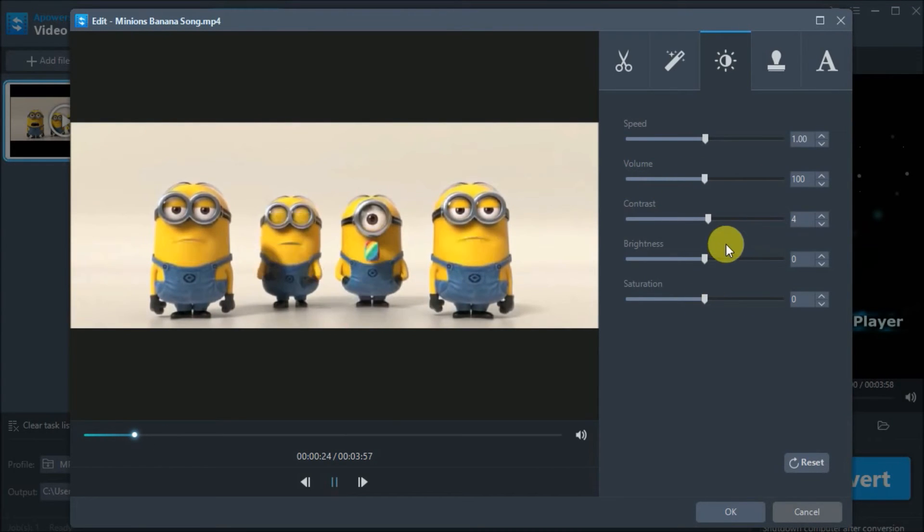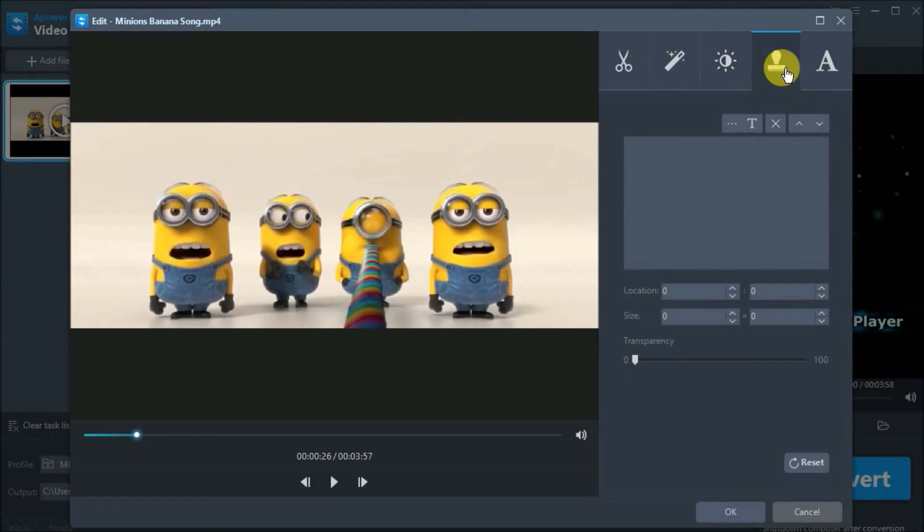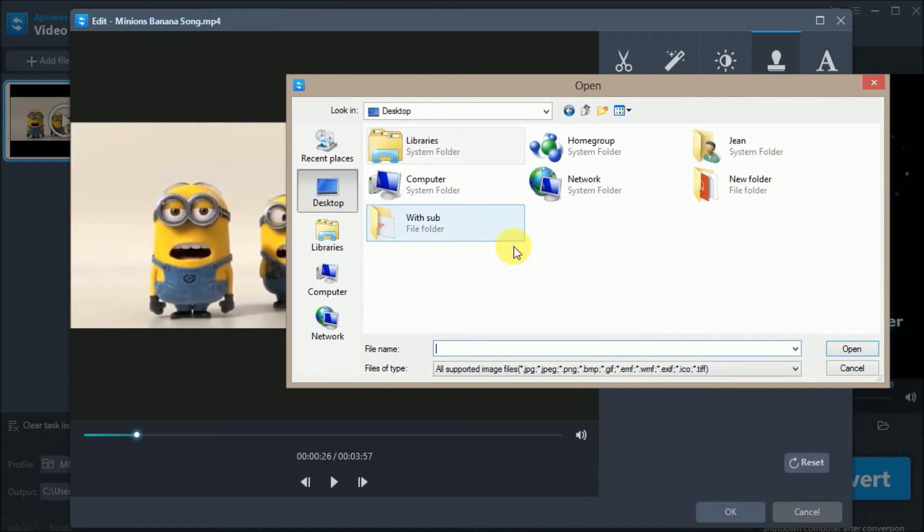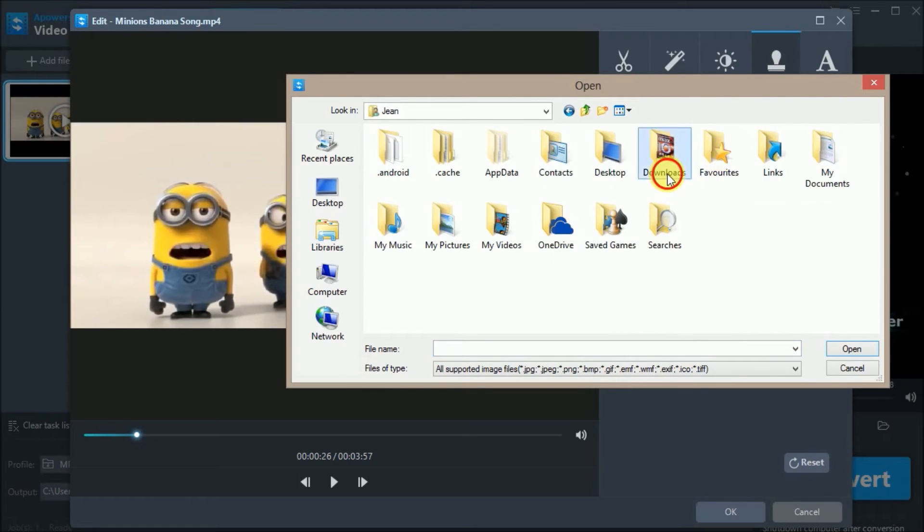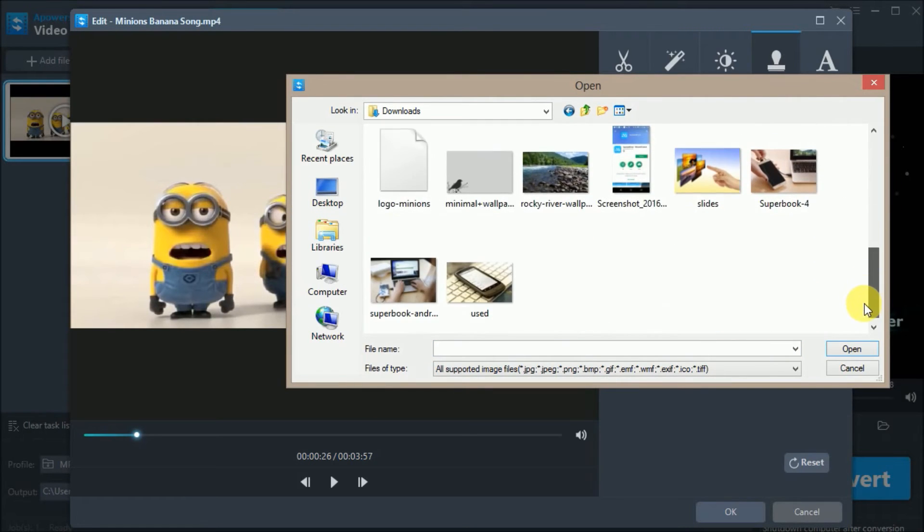You may also add watermark or text by going to this tab. Simply click on these three dots so that you can add your watermark image on your video.